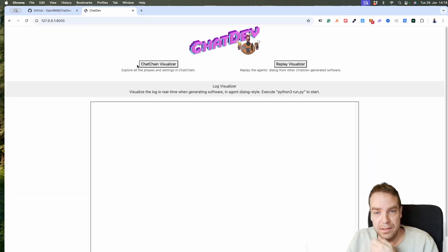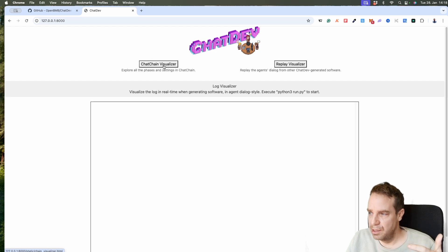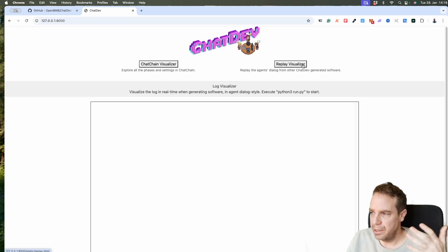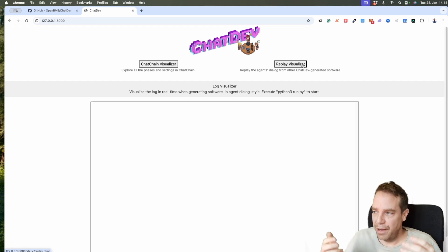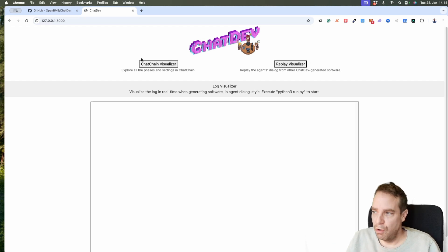This is how the main window looks. You have two options: you can see the chain — how the program is built — and then here you can see the visualizer, where you can see the company's visual UI interface. Then let's create a simple program here.